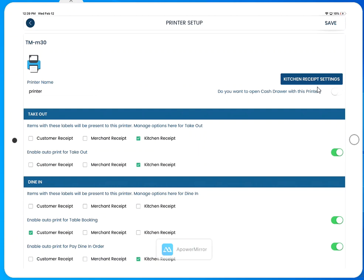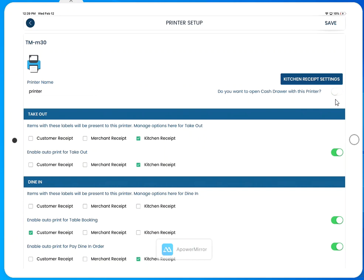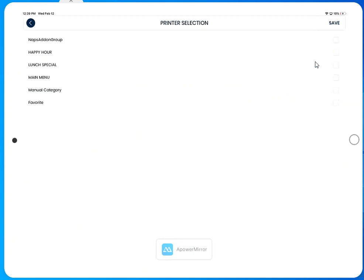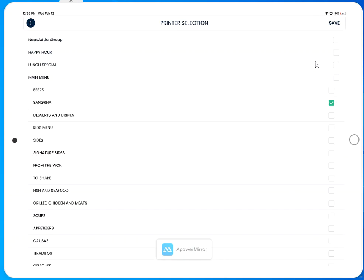You may also configure if you would like the printer to open the cash drawer. And lastly you may configure what type of items print to the kitchen receipt, whether it's one specific subcategory or the entire category.